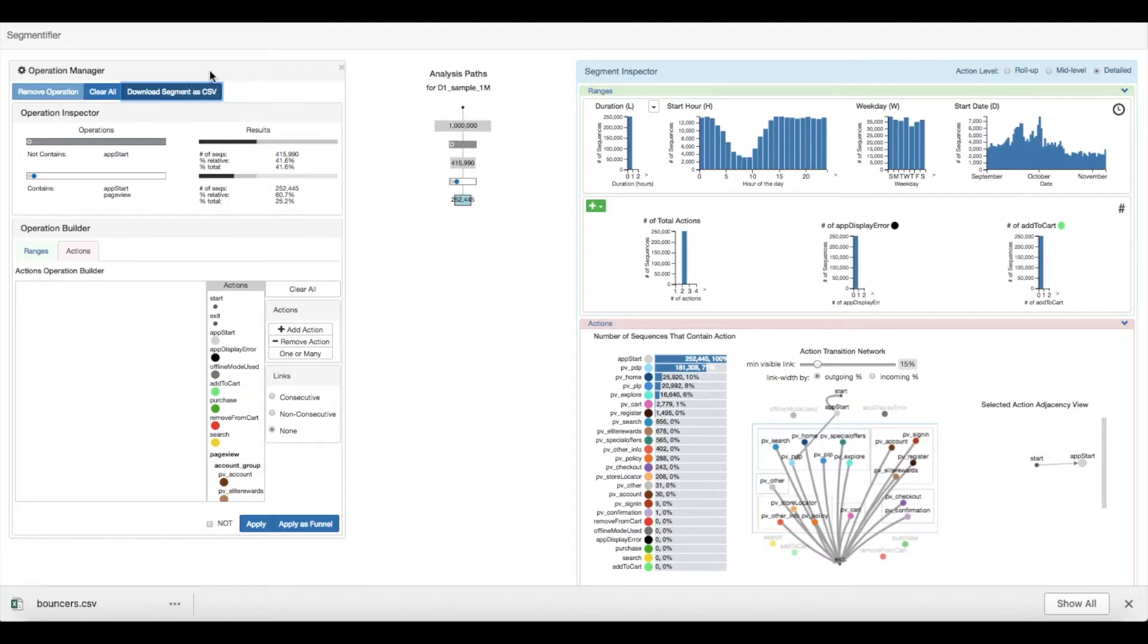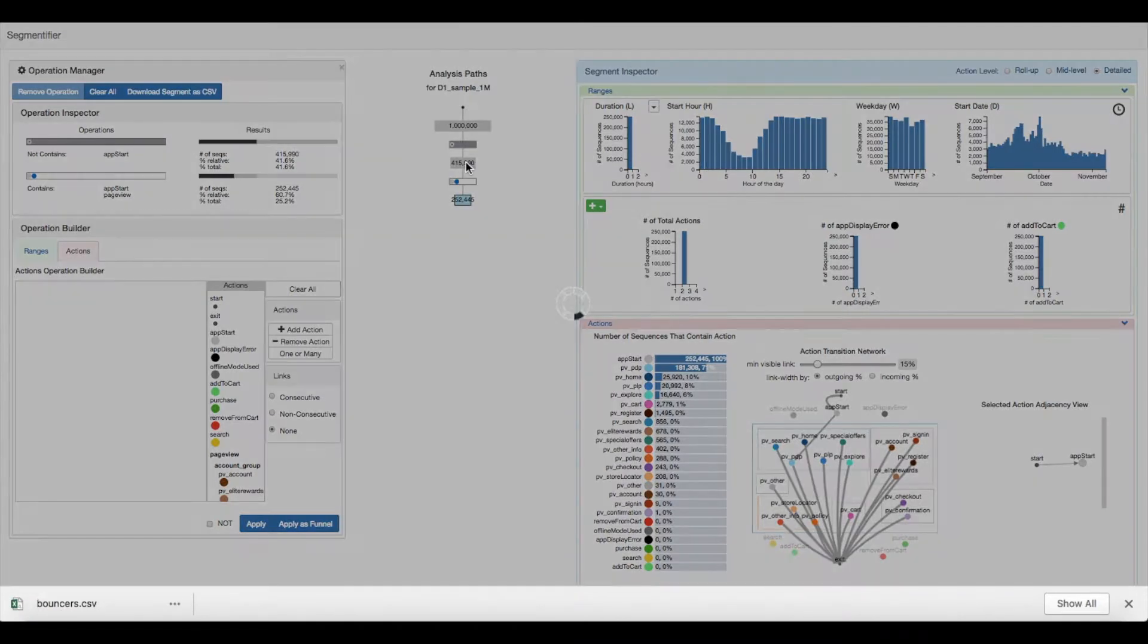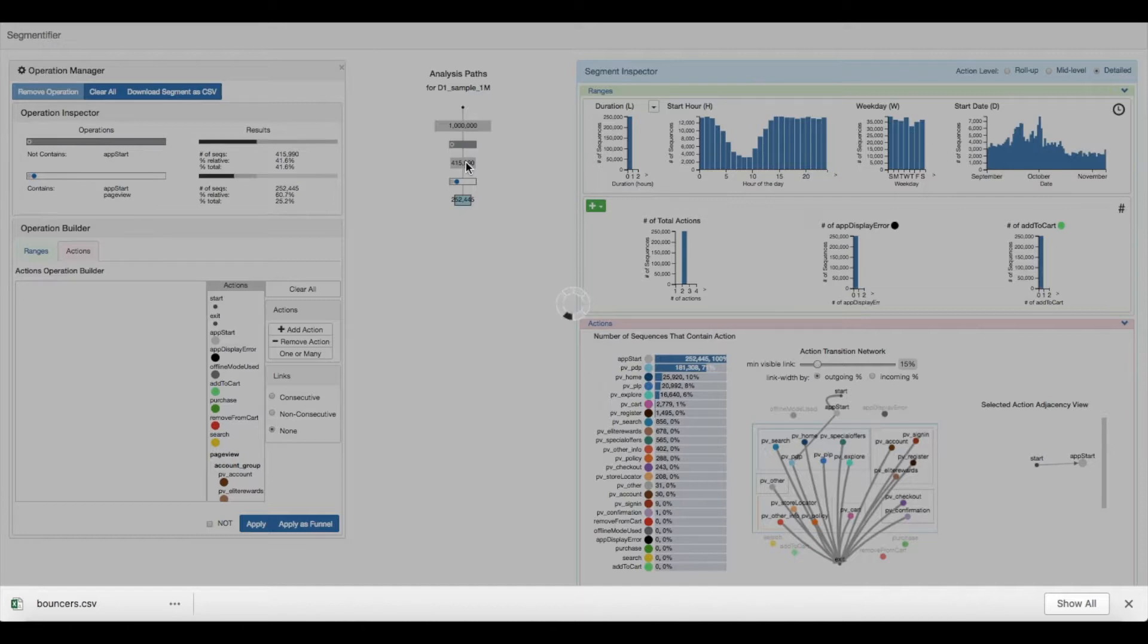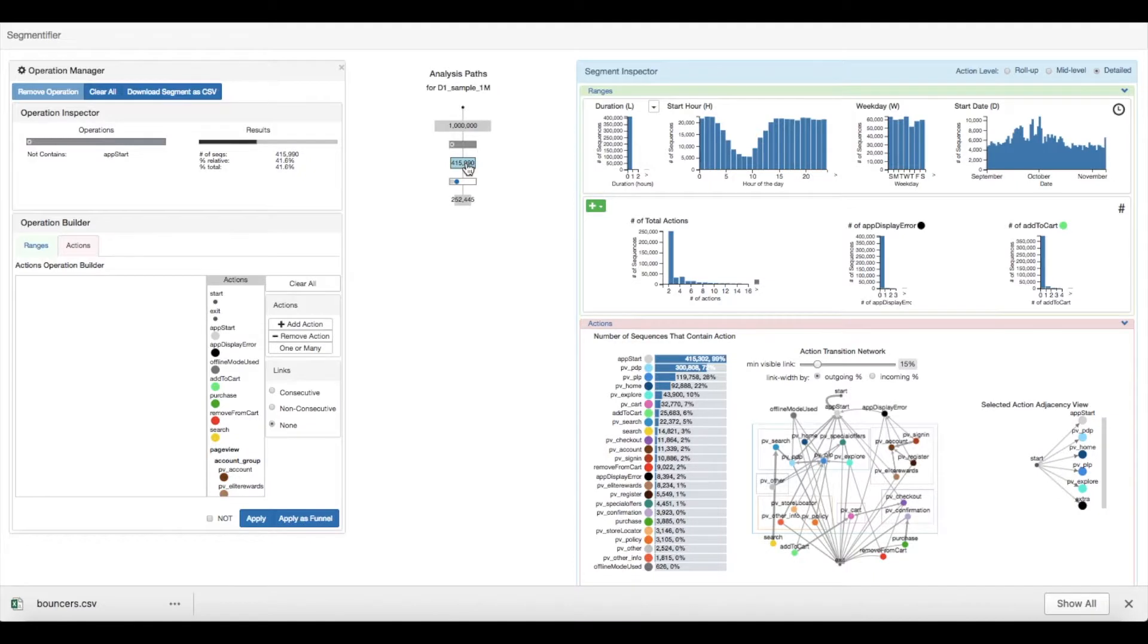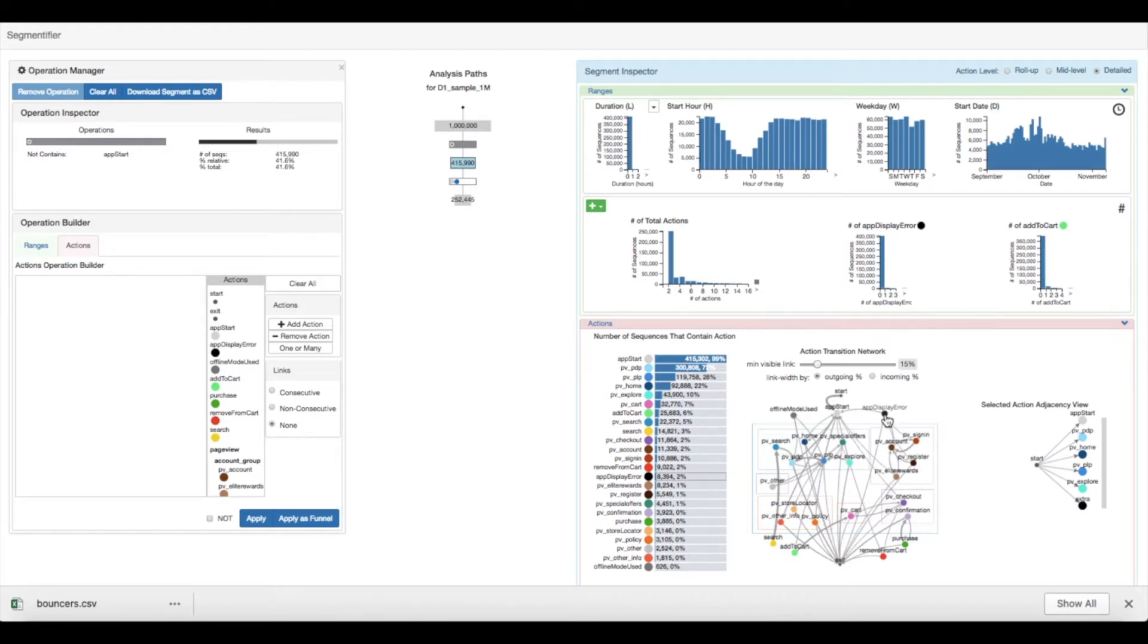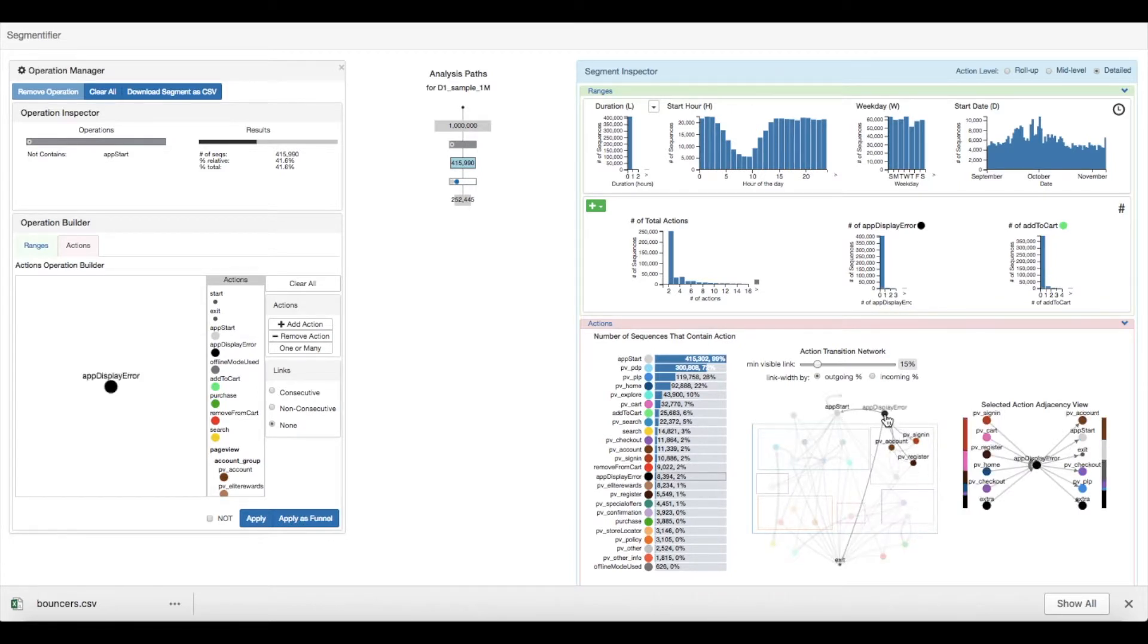A benefit of Segmentify is that it allows analysts to go back and revisit segments to ask further questions. In this case, the analyst wants to further explore the previous segment. They can use the action transition network to find out when app display errors occur. By selecting it, they can then use the adjacency view to determine which actions came before it.